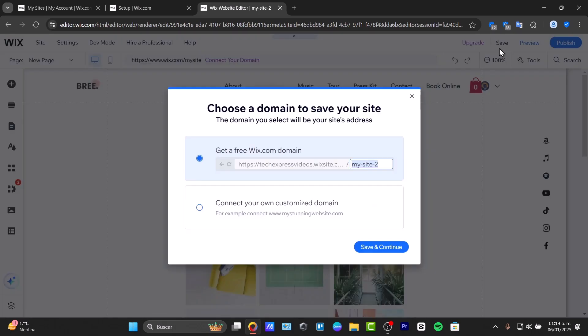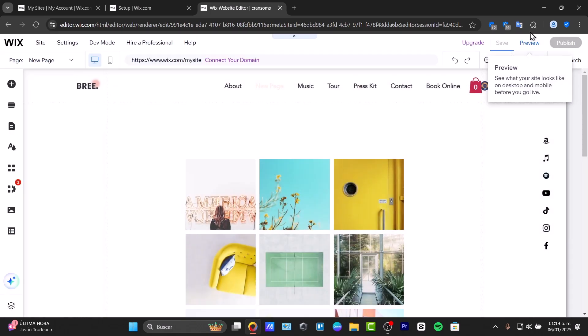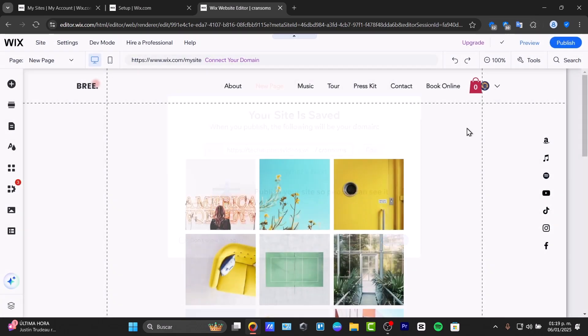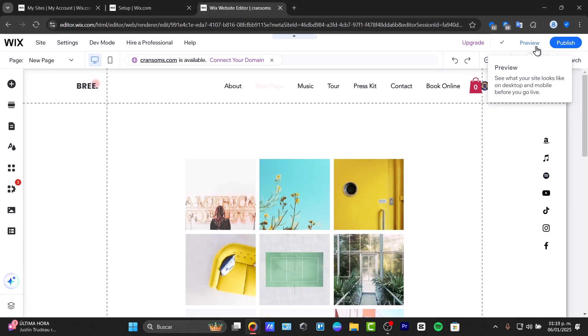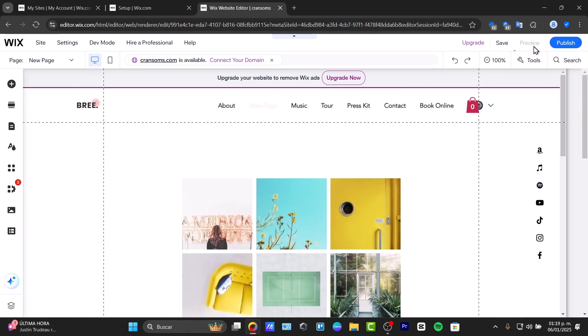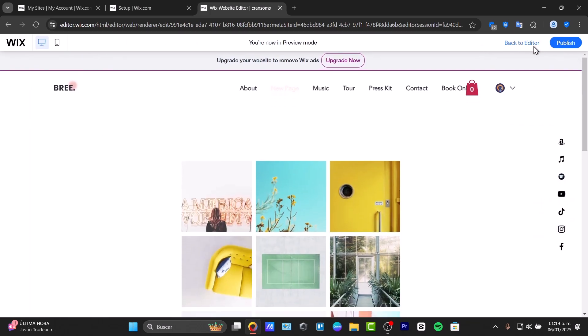Once you've finished this process, hit save. Here's a free Wix domain. If you don't want to pay for any plans, go to save and continue. Make sure you hit preview so you can check out how your portfolio actually looks.